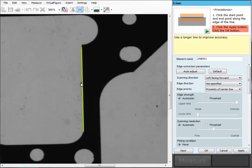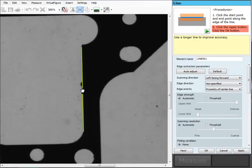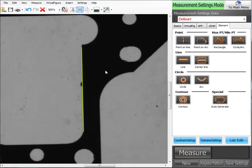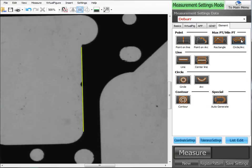But you'll see it actually ignores that burr portion. And if you take a look at your points, you'll actually see that it's removing those as an error spot. Once we have that, though, the tool you want to use is your max point tool. Now you can use it in rectangle or circle; it depends on the part that you're looking for. If you want to find a burr on a circle, obviously you'll use this one. A component like this, we'll use rectangle.